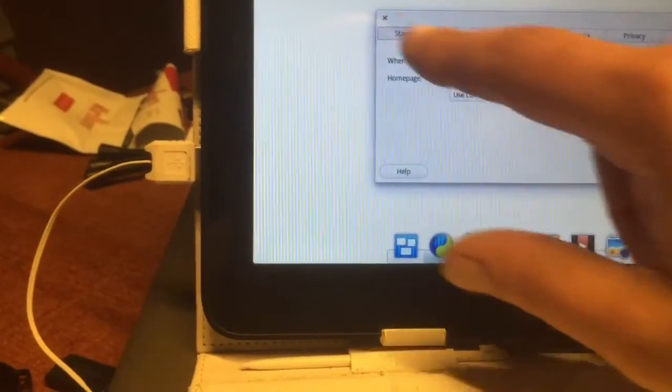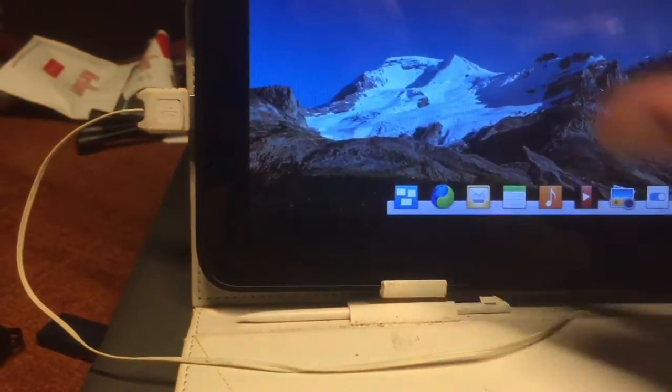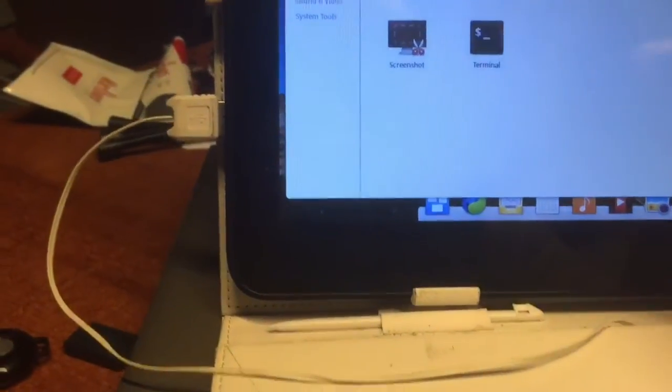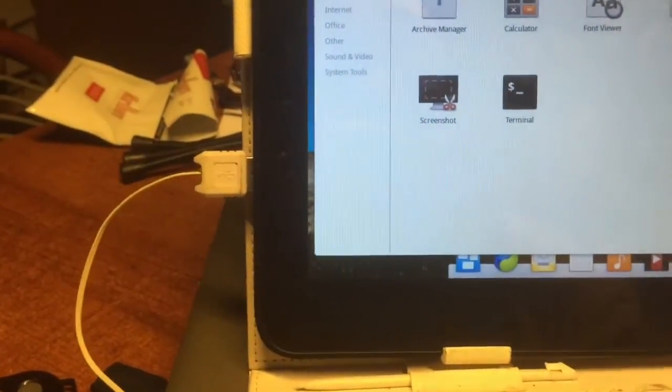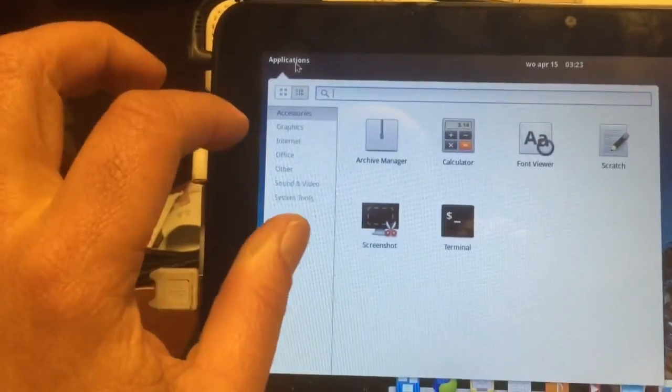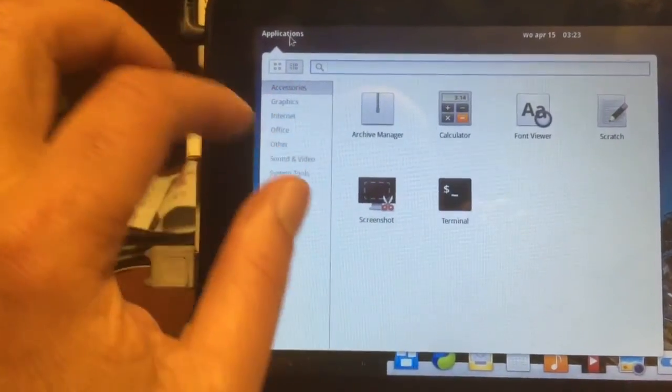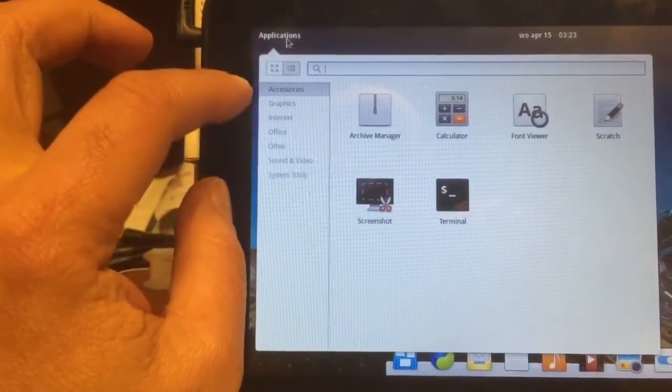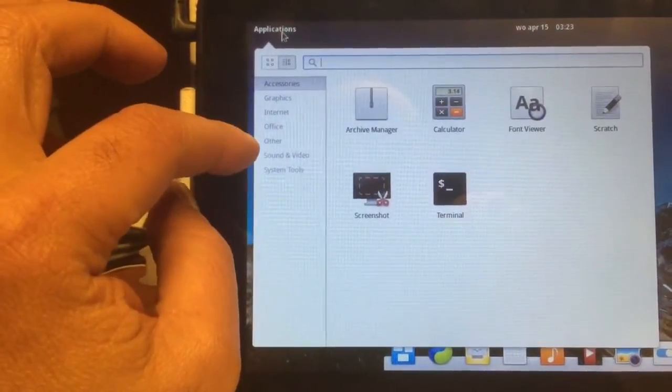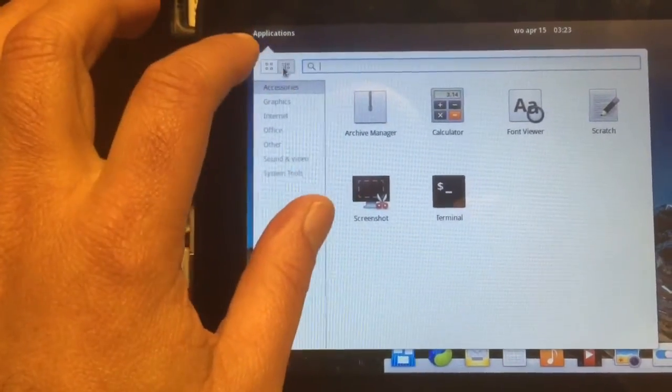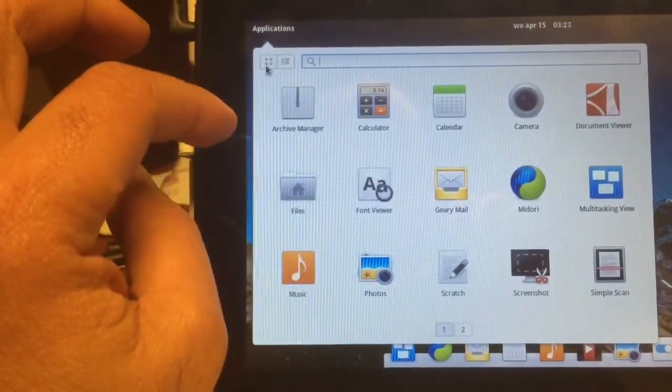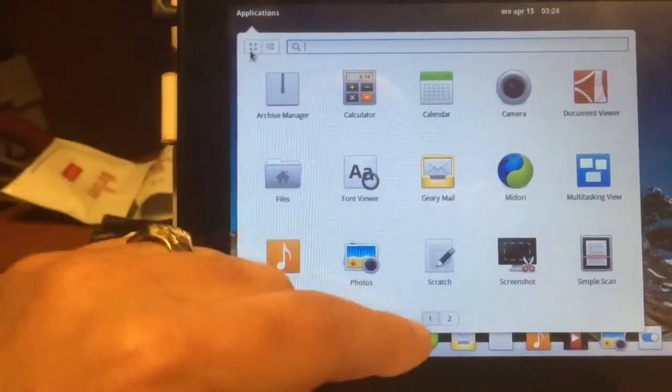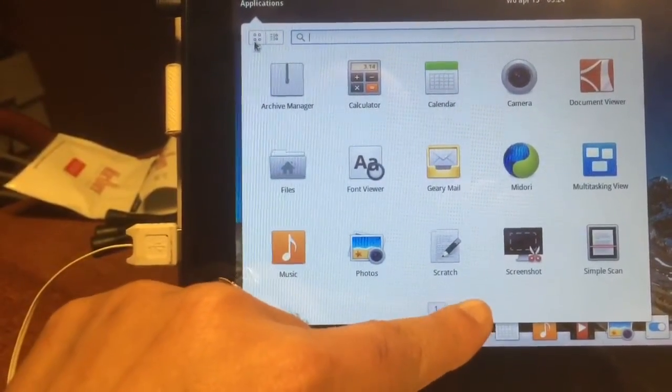Okay, screw this browser. Let's see if we can find something in the app store. You see, that was already annoying, that was already pissing me off. Internet, graphics, office, page 2. Apps, how do we get apps? I want Firefox, I don't want Midori, man.